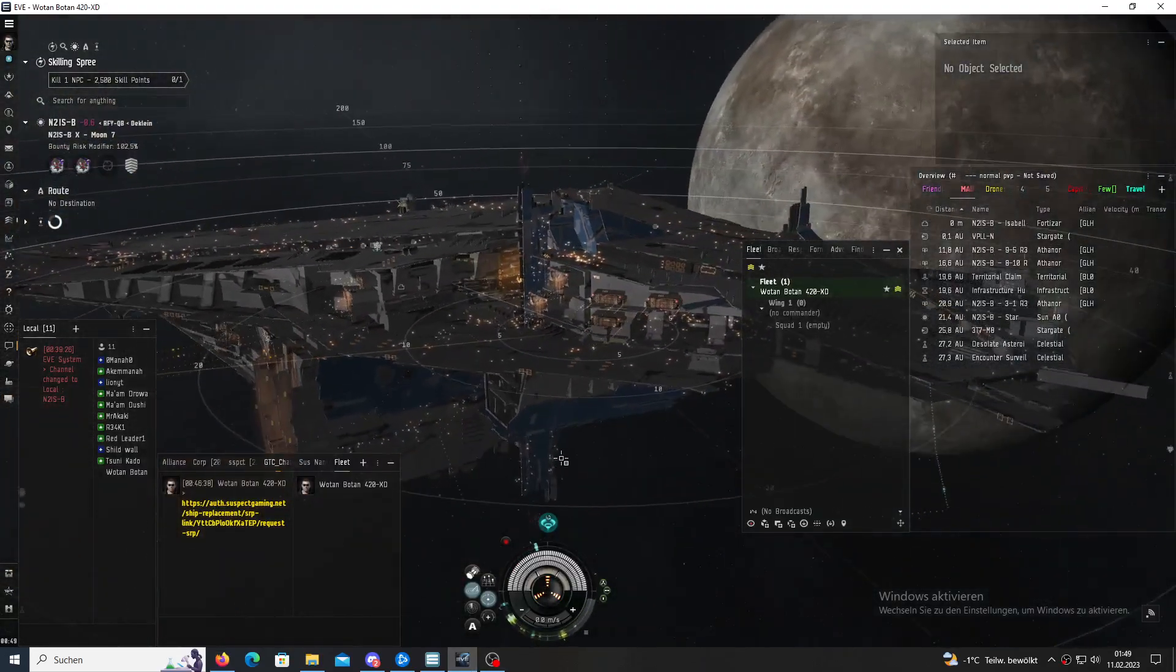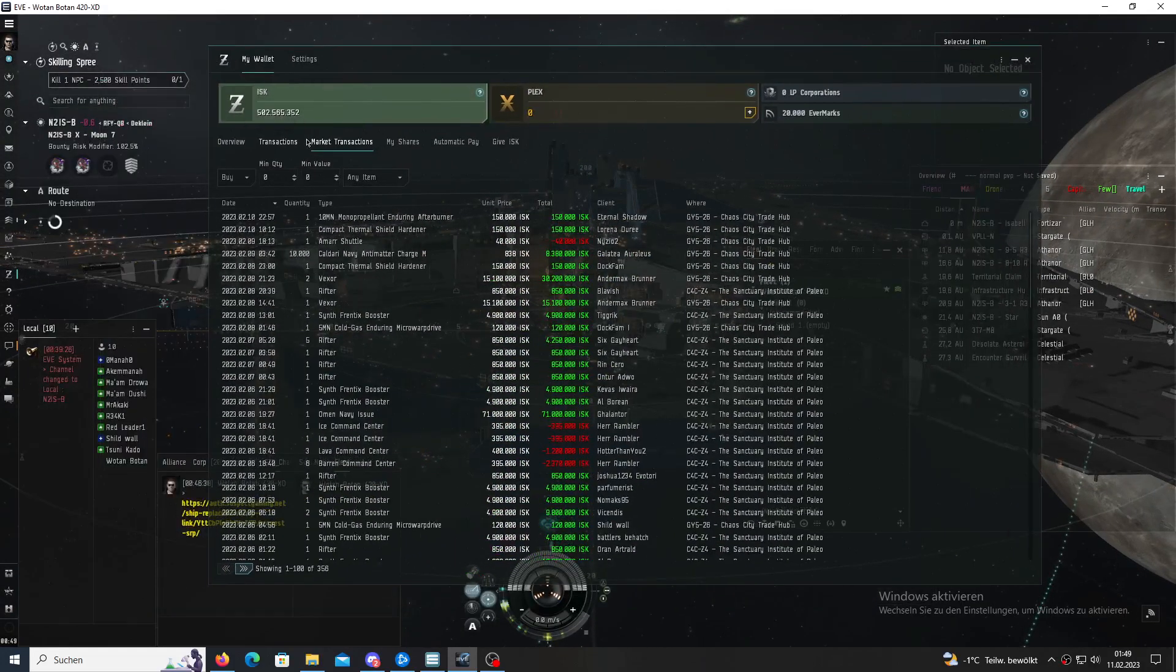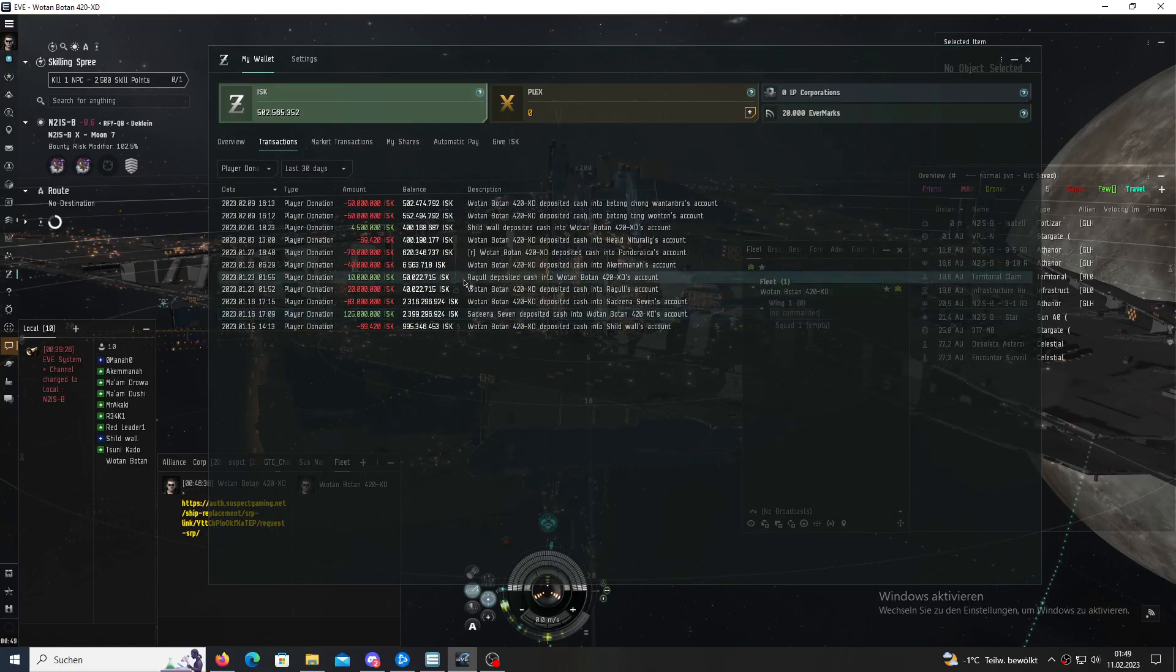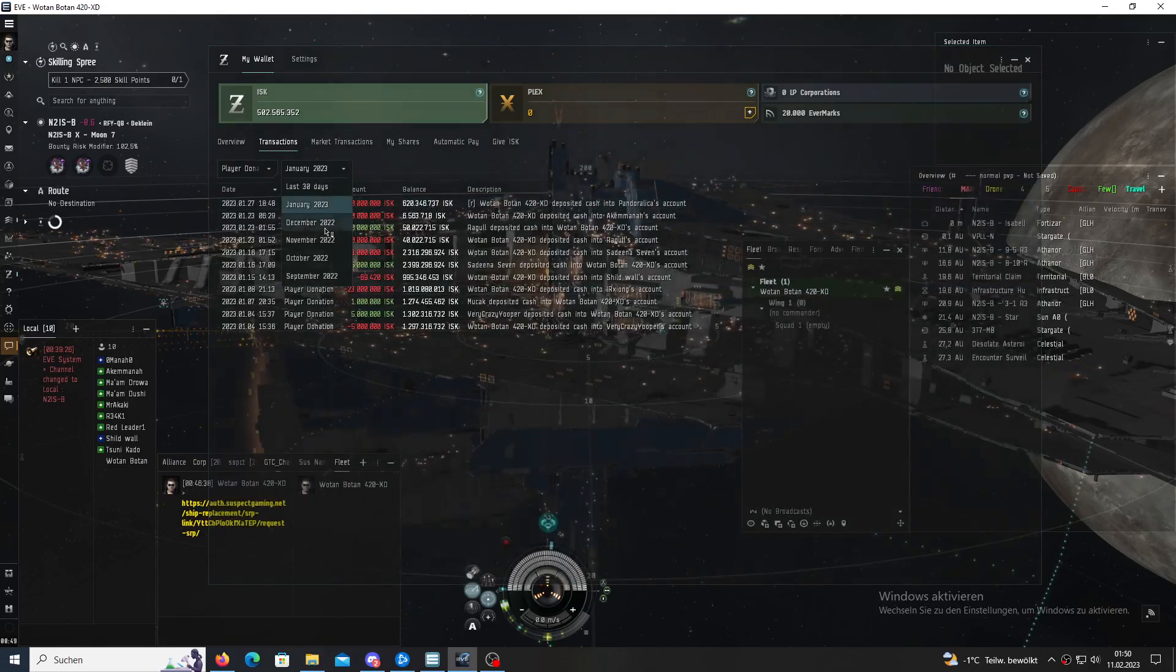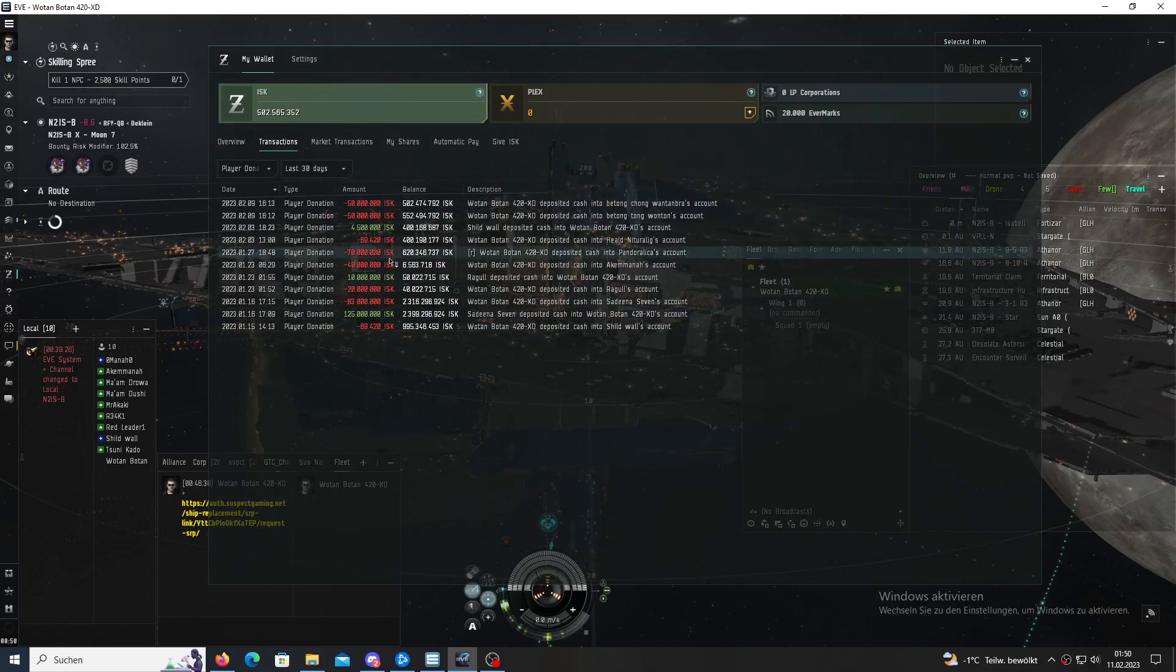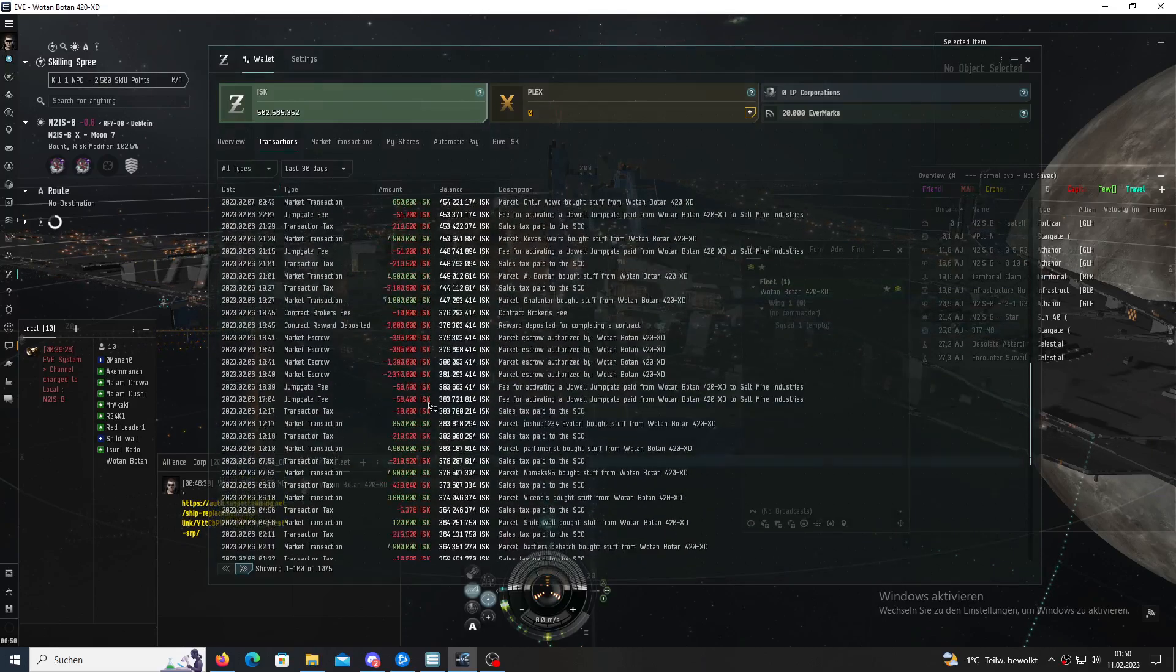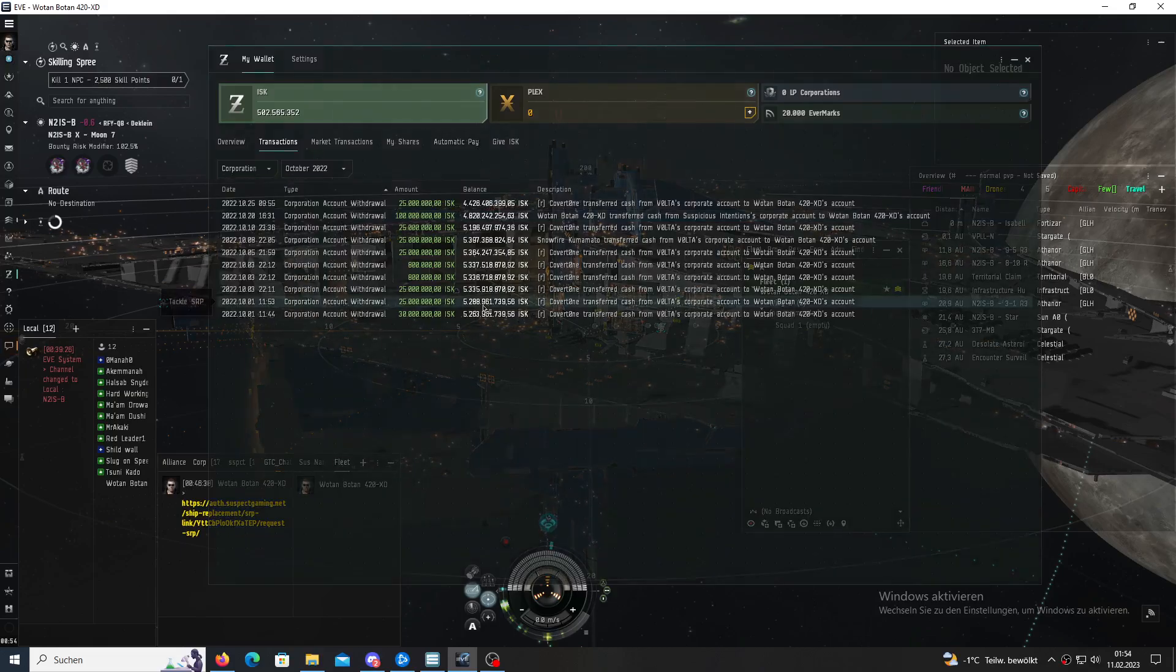What you also can do for SRP is if you want to check if you got paid out, you can click on your wallet and then transactions and then you can scroll a bit down. It's called player donation. So you can find your SRP.